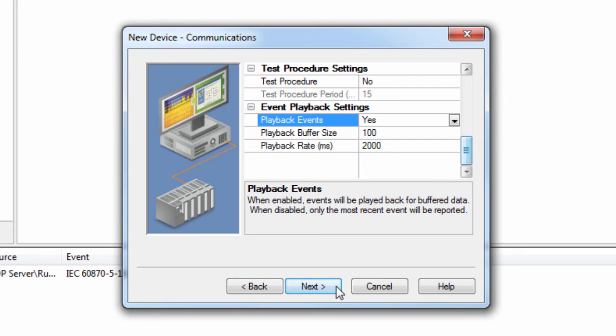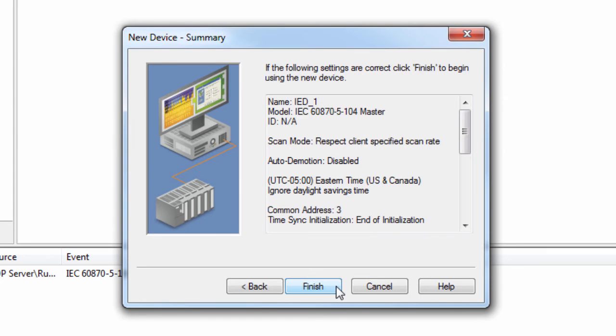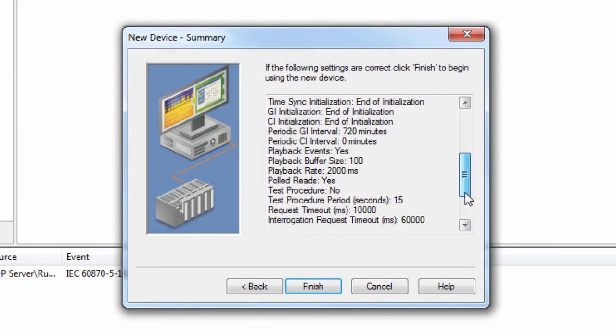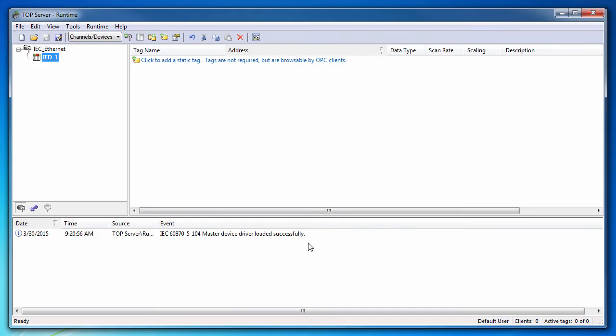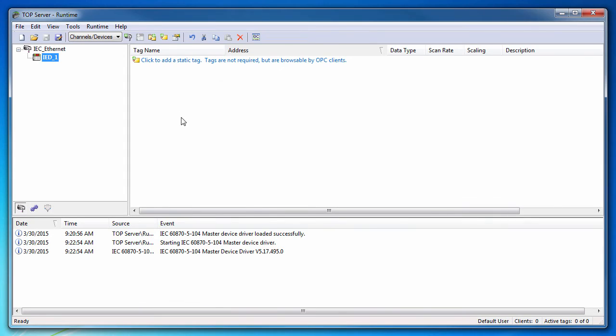Click Next to review the device configuration and choose Finish. You will now see your configured channel and device in the project.